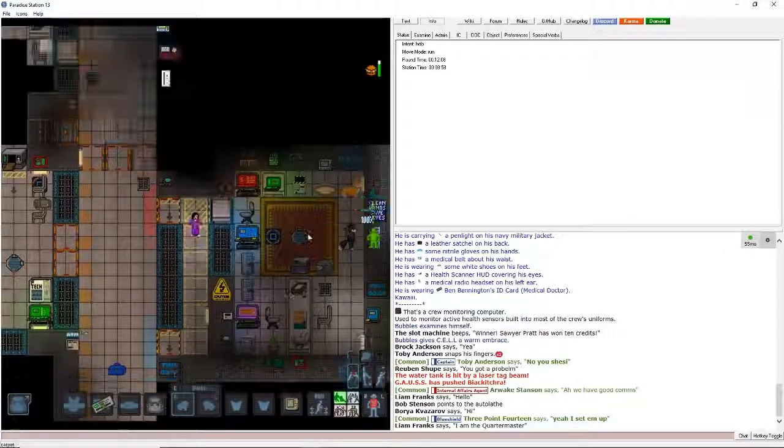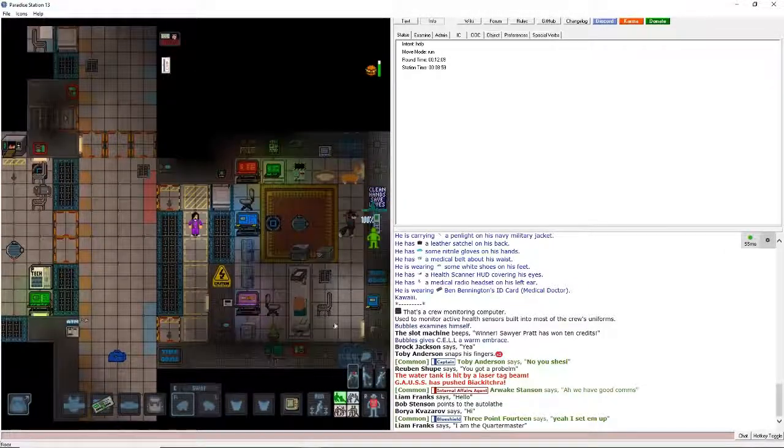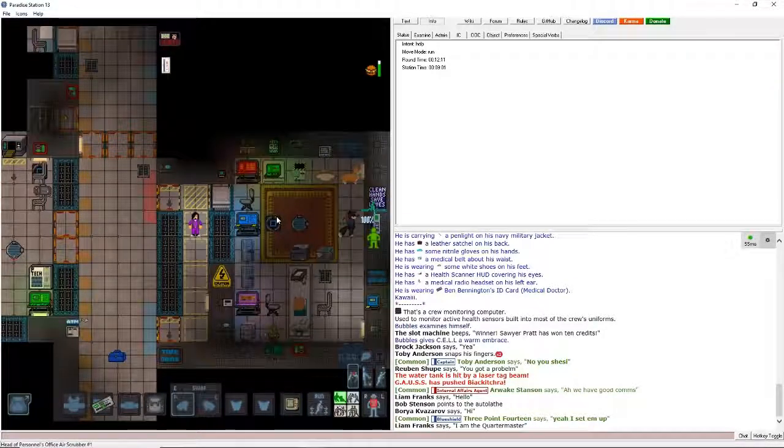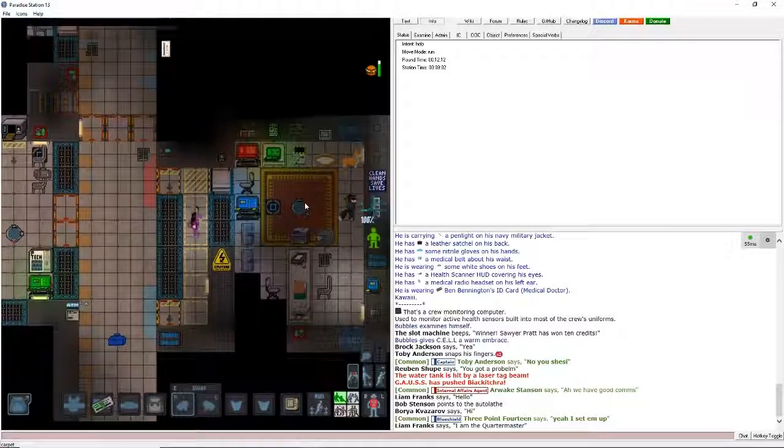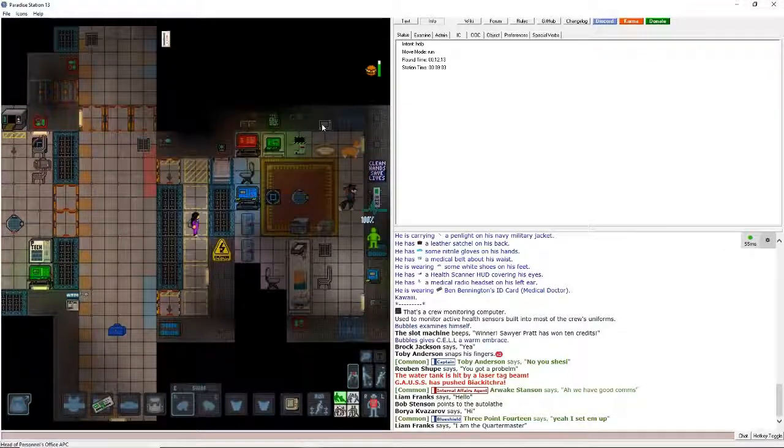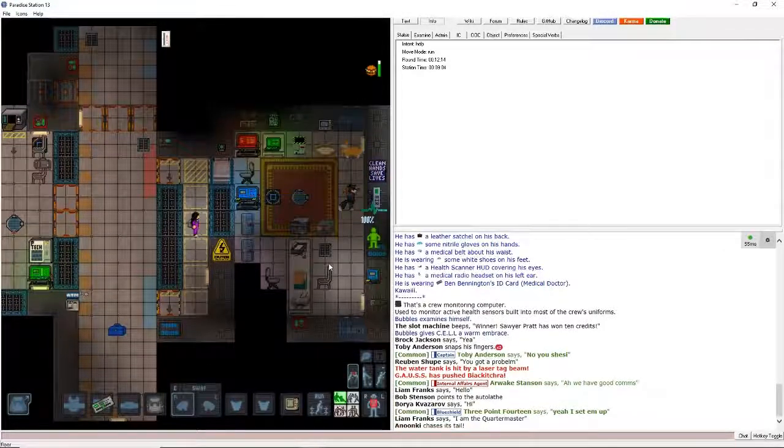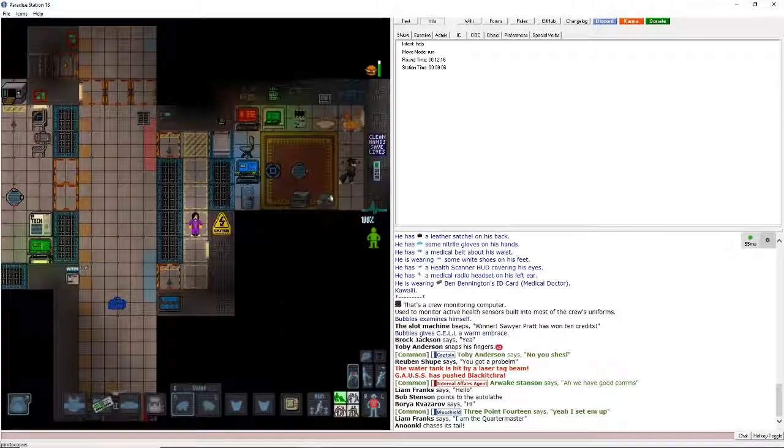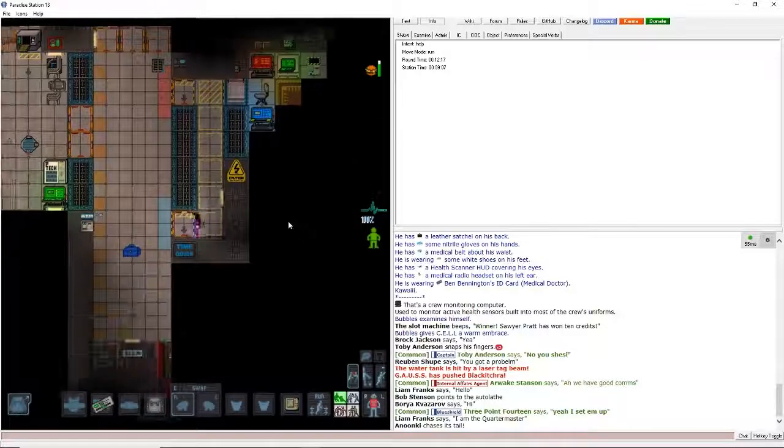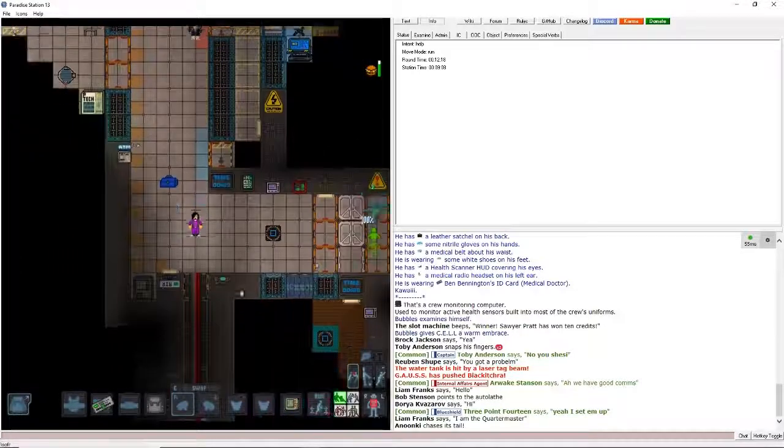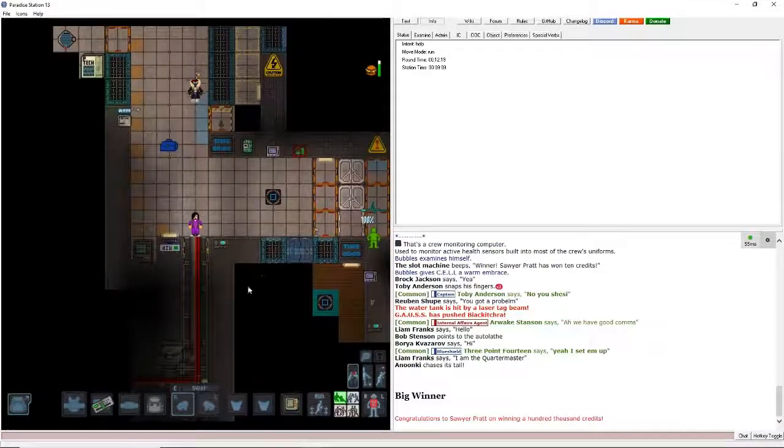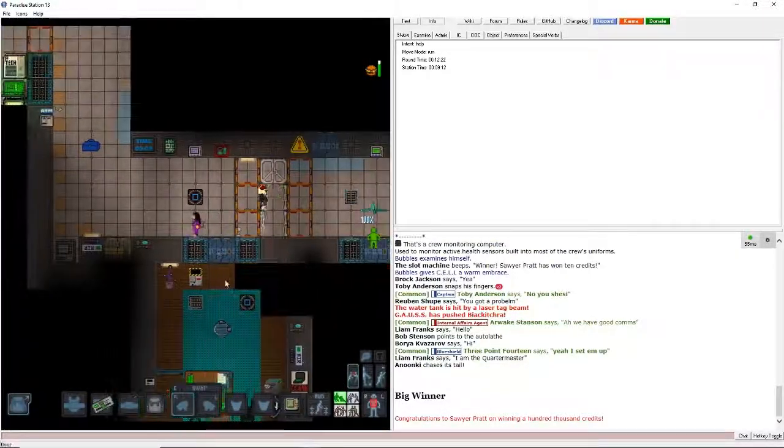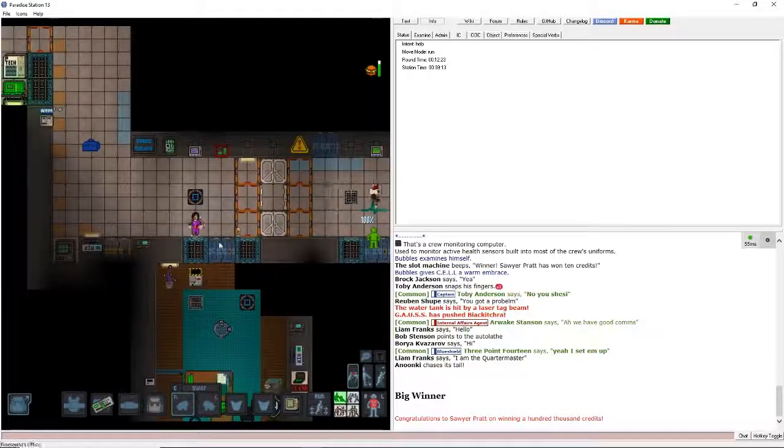And the right here is the head of personnel's office. Basically means you can get a job, change your job, get demoted, get additional access. So just gotta talk to head of personnel and then they give you forms and it's just paperwork.